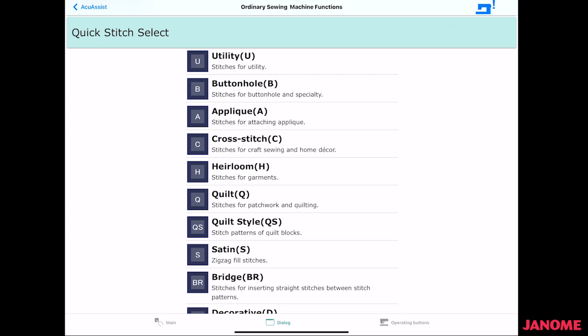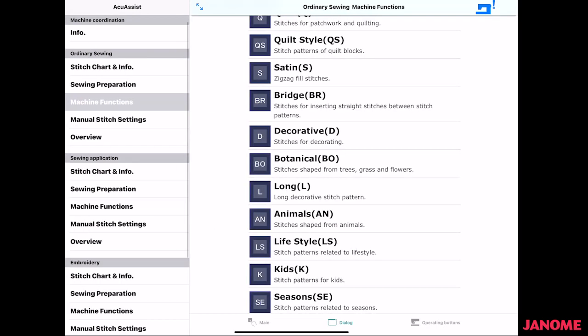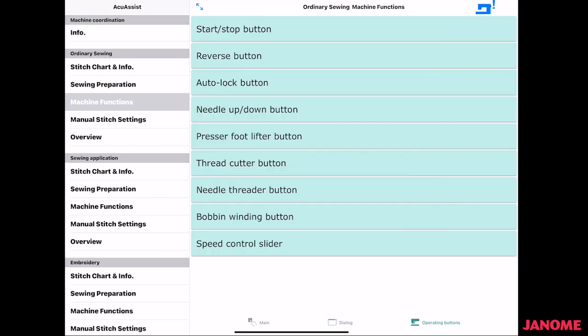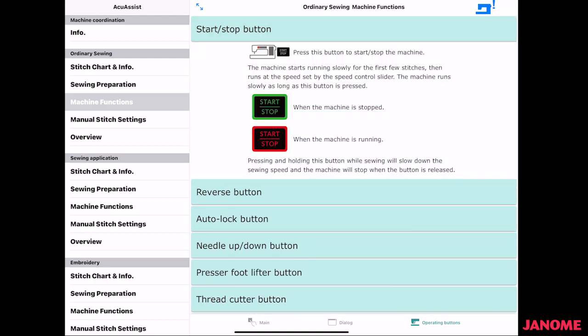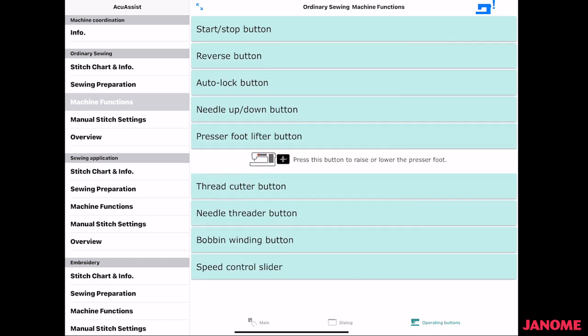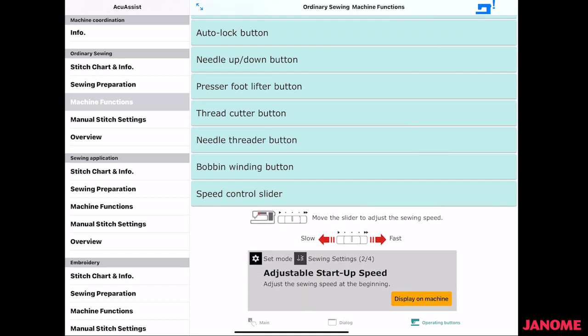Quick stitch select is there, so you can pick it up just by the box here, if you know what grouping that you want to be in. And then there's operating buttons. So these explain all the different buttons. We have, of course, our start stop button, how that works. And there's some extra information like pressing and holding this button while sewing will slow the sewing speed and the machine will stop when the button is released. Presser foot lifter button. Speed control slider. This also has a little display on the machine and if I was connected, I could touch there and it would highlight, it would show on the machine where this is going to be.